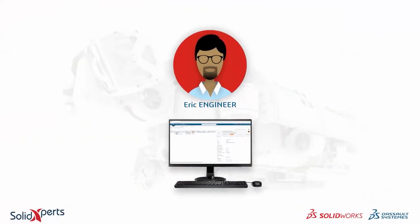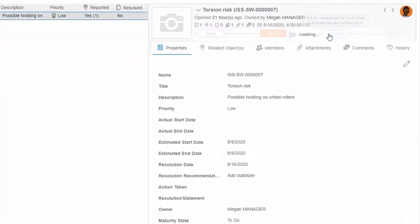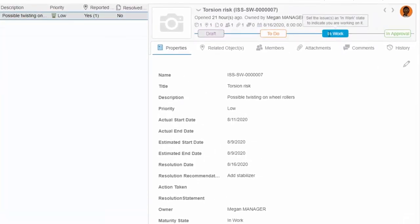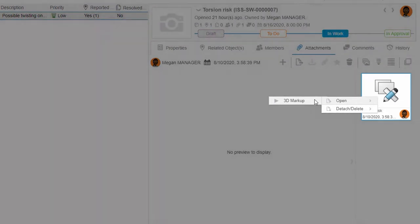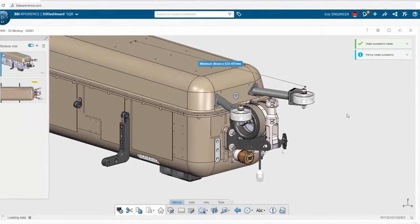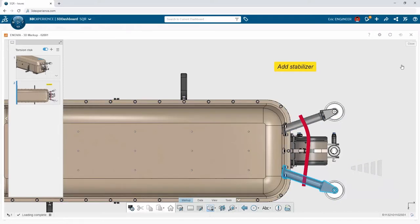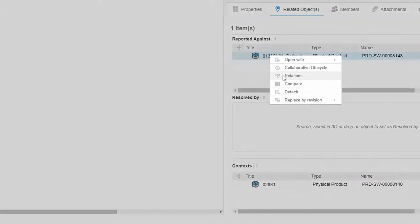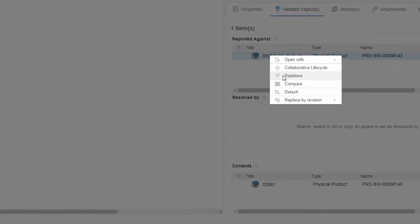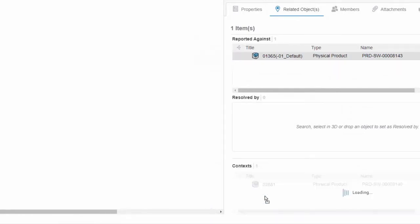Meanwhile, Eric gets to work on the stability problem. The Issue Management app tracks his progress and carries all the information he needs. He opens the 3D Markup and sees that Megan's notes and annotations are all documented on the 3D geometry, making it easy to identify the affected subassembly. He notes that Megan attached the roller assembly, but Eric identifies that the reference is the parent assembly itself — so he locates it through the Relations app and attaches it to the issue so everyone can find it in one location.